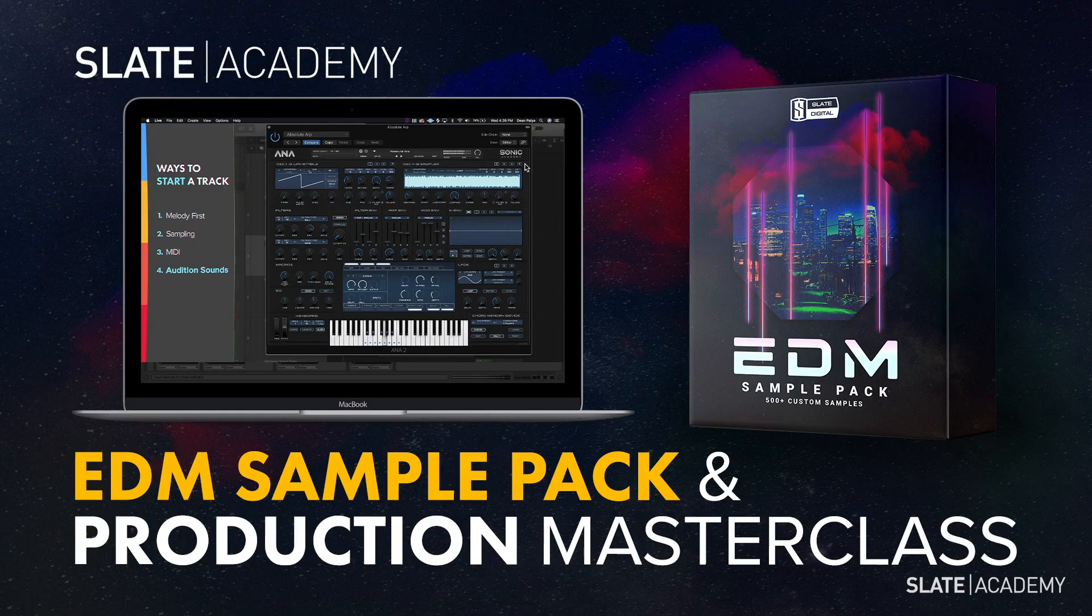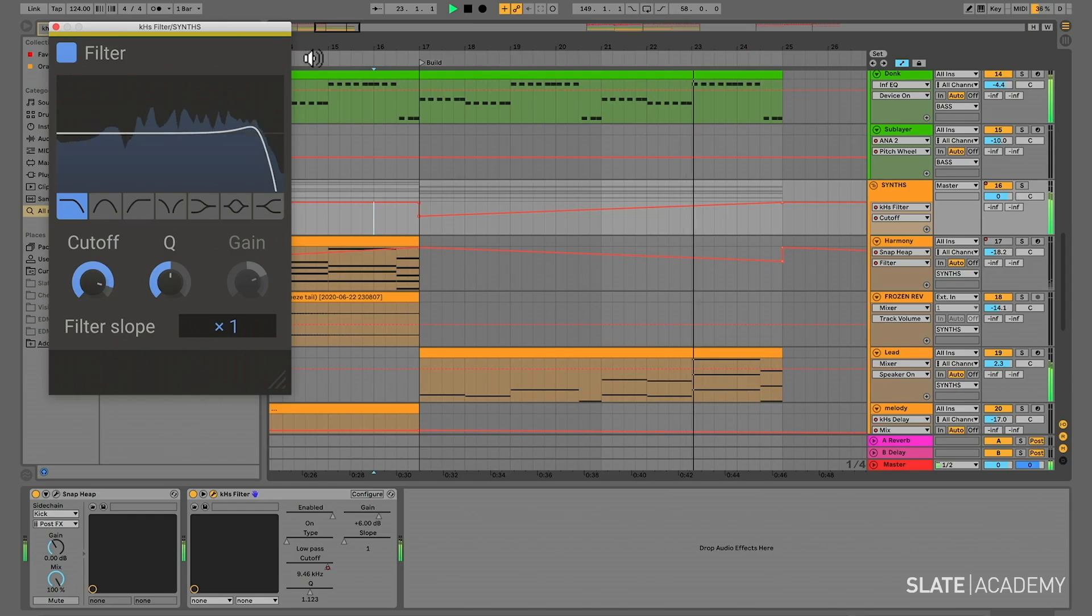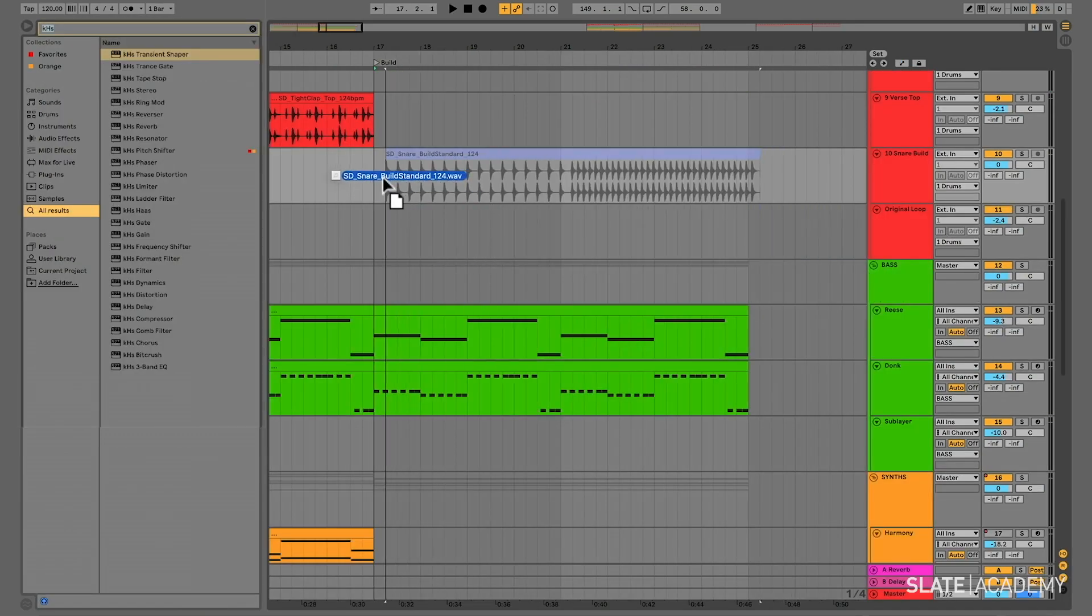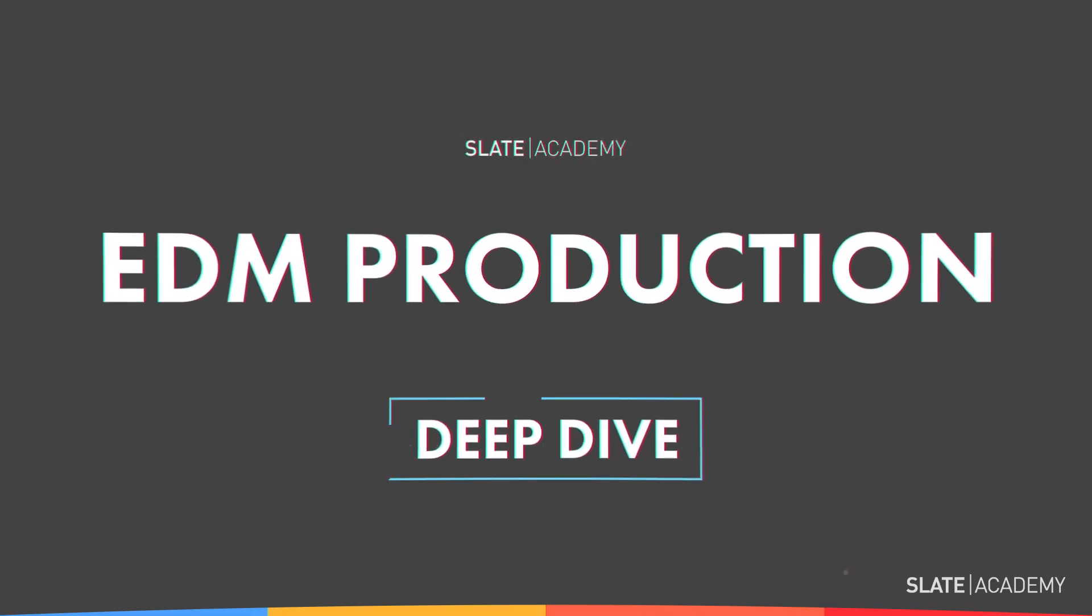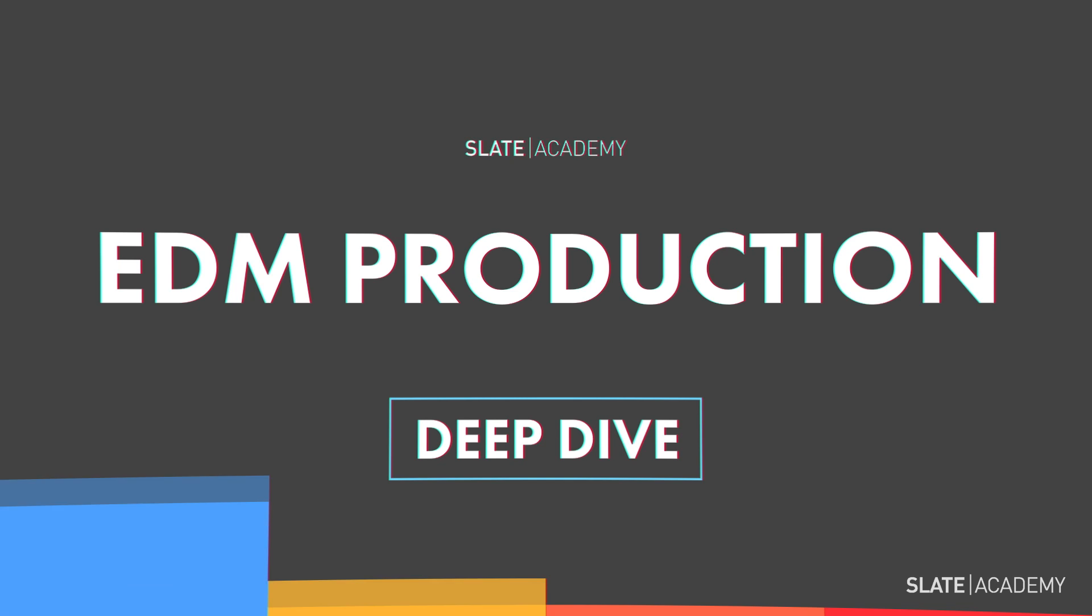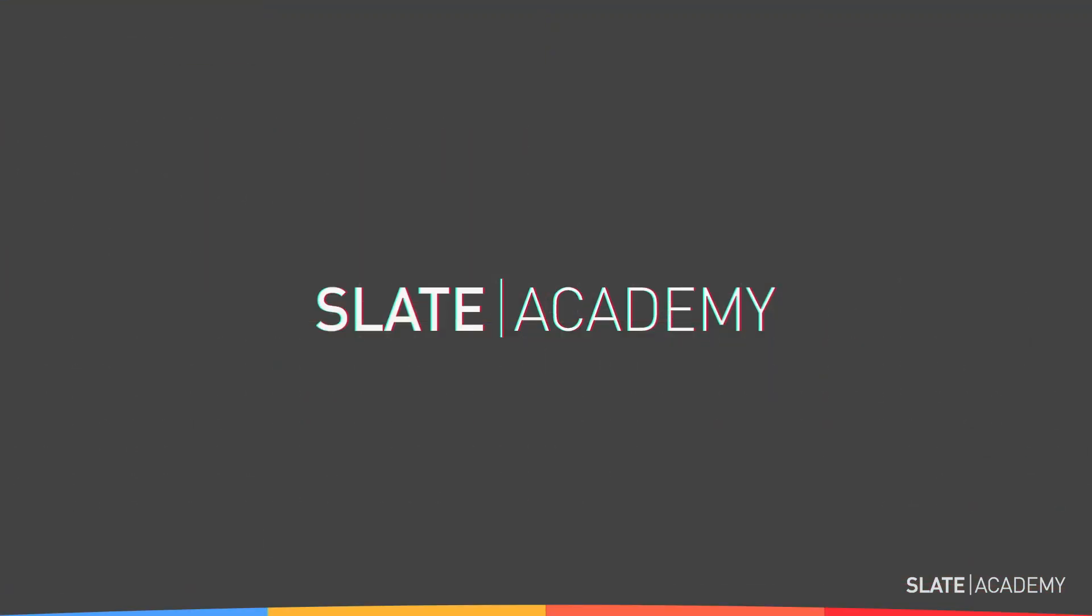So if you're ready to take your productions to the next level and produce music that is more creative and inspiring, then take the EDM Production Masterclass, now available exclusively at Slate Academy.